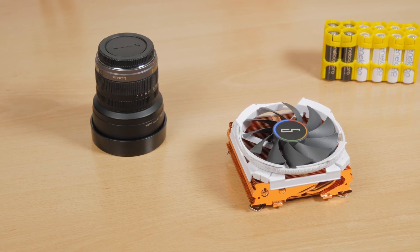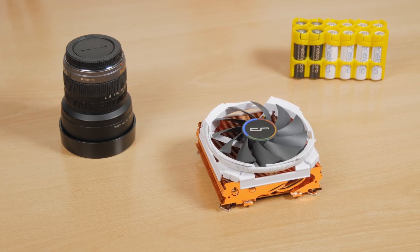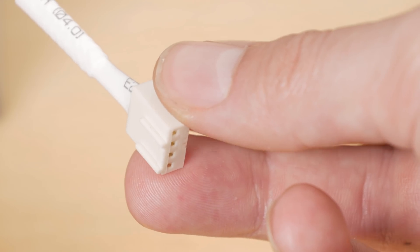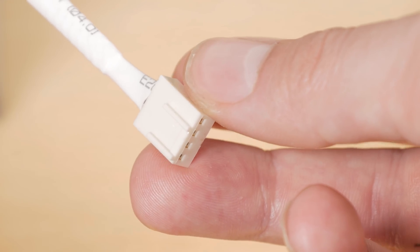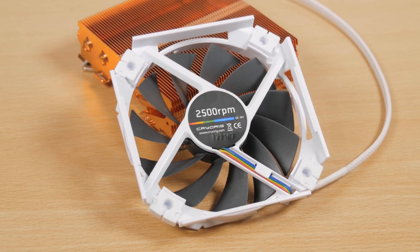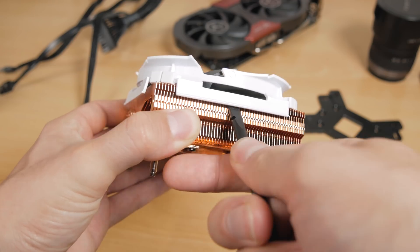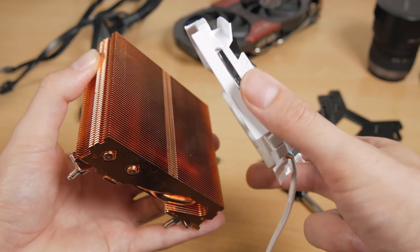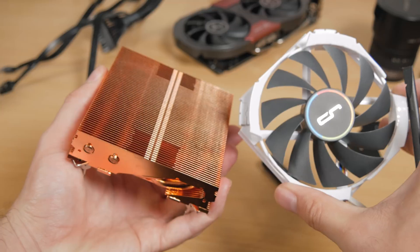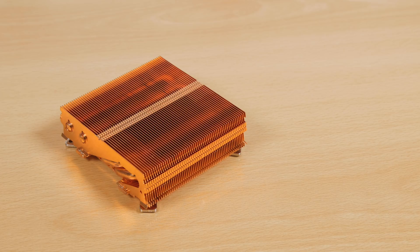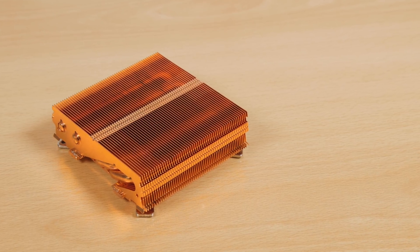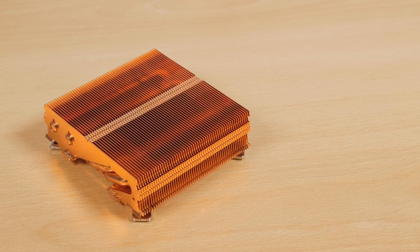The 92 millimeter fan comes in this white and gray color scheme and has a 4-pin PWM header and can spin up to 2500 RPM. It's easily removable from the top of the heatsink with these two clips on each side, so if you want you can remove it to clear the air for the process of installation, just like I did.